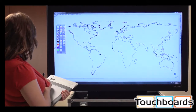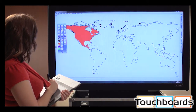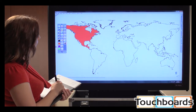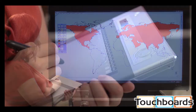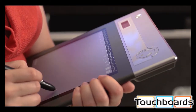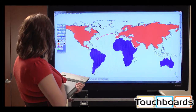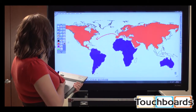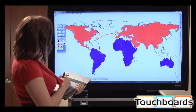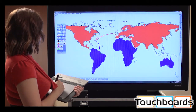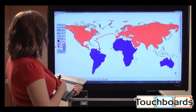Hitachi's interactive Starboard software is the next standard in collaboration, information sharing, and dynamic presentation software. It's perfect for taking notes, brainstorming, developing presentations, and a wide range of other applications. By combining the power of Starboard software with any wireless tablet, you can easily add interactivity and annotation functionality to your non-touch LCD display.